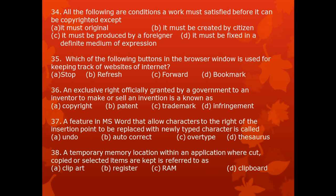Question 37. A feature in MS Word that allows characters to the right of the insertion point to be replaced with a newly typed character is called: A. undo, B. autocorrect, C. overtype, D. thesaurus.